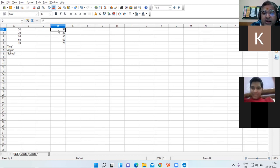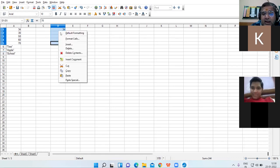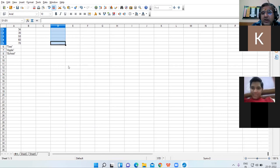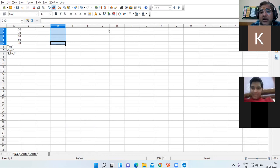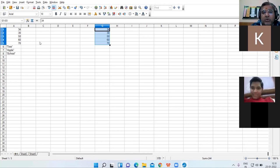If you select your data and right-click choosing the Cut option, you are shifting the location of your data from one point to another point. These were the basic operations.